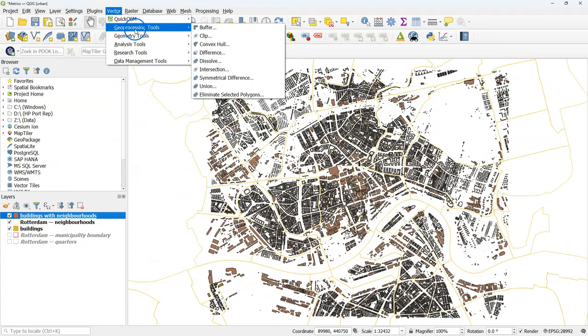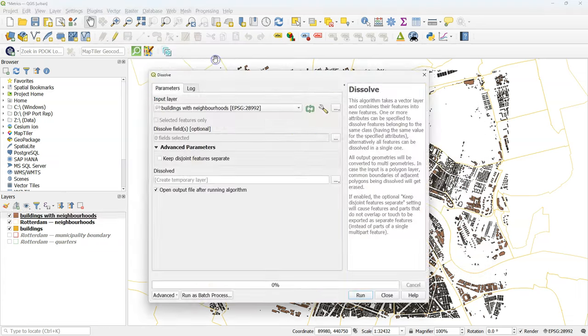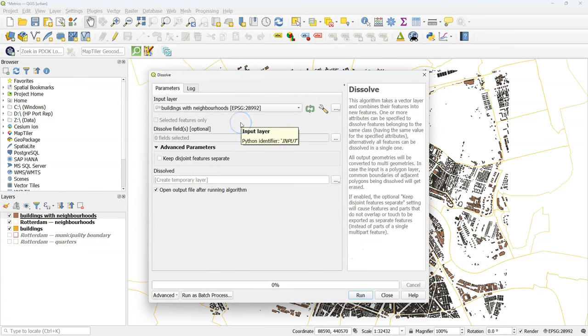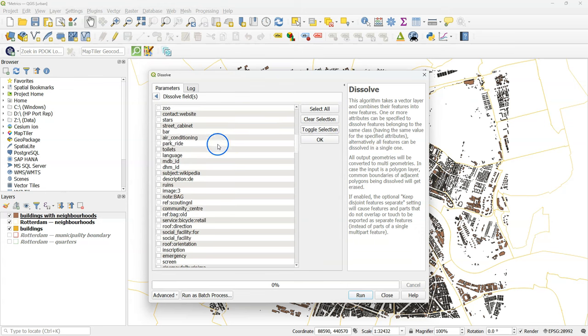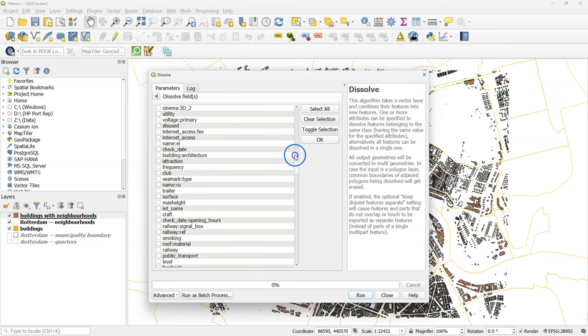Go to the vector menu, choose Geoprocessing tools, and click on dissolve. For input layer, choose buildings_with_neighborhoods. For the dissolve field, choose buurtnaam.